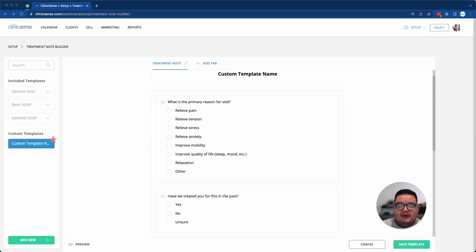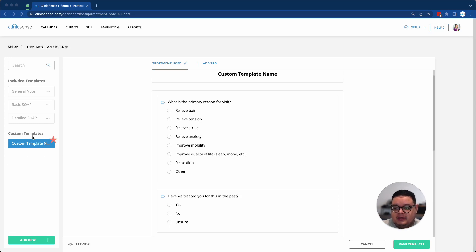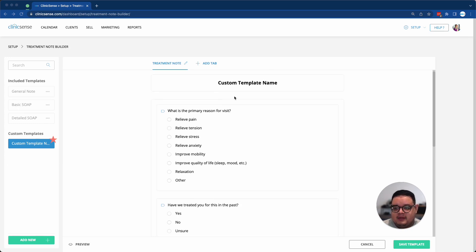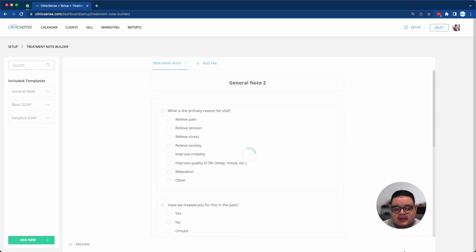Now this brings me to my next point: Custom Templates. As you see on the left-hand side, there's now a new section for a completely new template. So let me go ahead and rename this one General Note 2, and then I'll save the template.